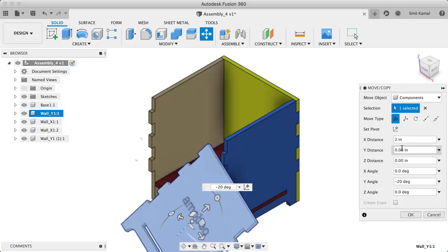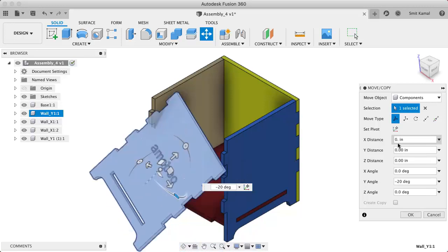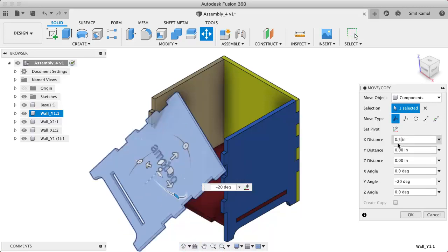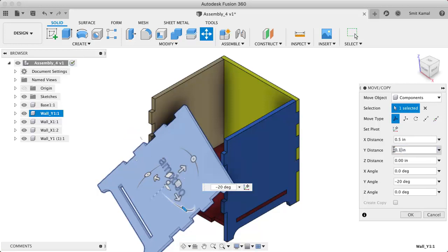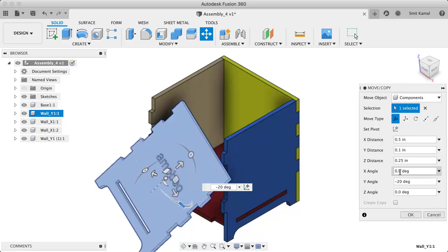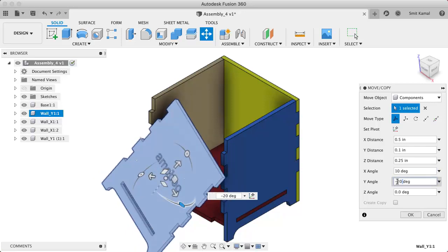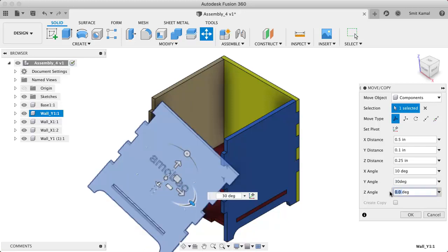If you input 2 inches here—or actually, 2 is quite a lot—say we input 0.5 inch, 0.1 inch, and 0.25 inch, then it has been moved by all these distances along its local axes. Likewise, we can input the rotation angle as well. We can input any angle of our choice to rotate it.